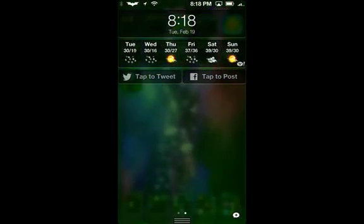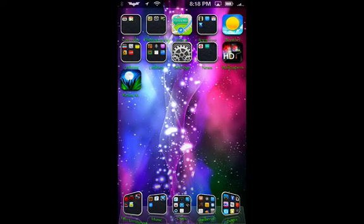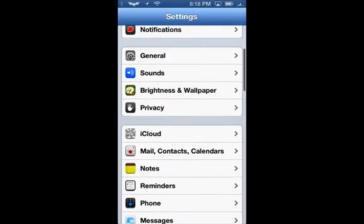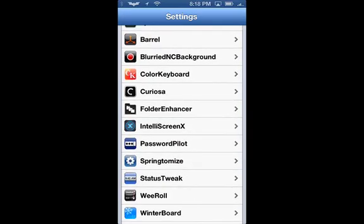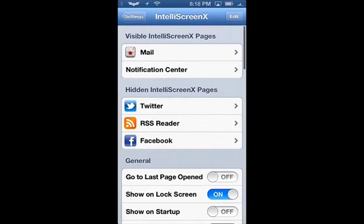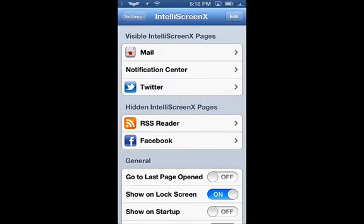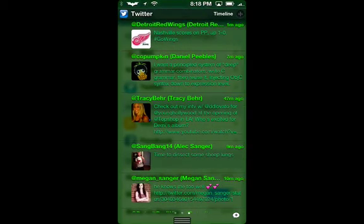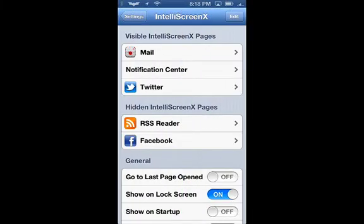It doesn't have options to make it blurry in the background or change the color — that's a separate tweak itself. Let's go into settings, scroll all the way down, and here is IntelliScreen X. Right here you can see my mail, and if you click the edit button you can drag and drop Twitter right in there — hit done, and now I can go over and there is my Twitter.